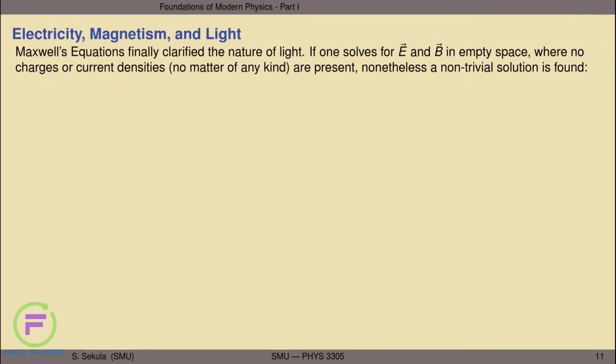What's amazing about Maxwell's equations is that when you consider them in a particular situation, it finally clarifies what the nature of light is. By solving Maxwell's equations in a certain regime, you find out what light is — a very rewarding exercise. In empty space, where there are no electric charges and no electric currents, Maxwell's equations are not simply all zero.